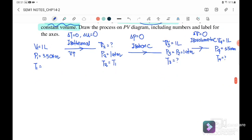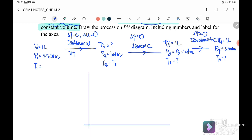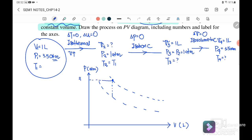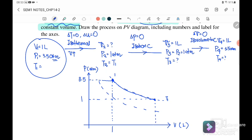Now we sketch the PV diagram with P in atm and V in liters. State 1 is at P = 3.5 atm and V = 1 L. From state 1, the process is isothermal along curve T1, expanding until P2 = 1 atm and V2 is to be found. We can use Boyle's Law: P1V1 = P2V2, so 3.5 × 1 = 1 × V2, giving V2 = 3.5 L.